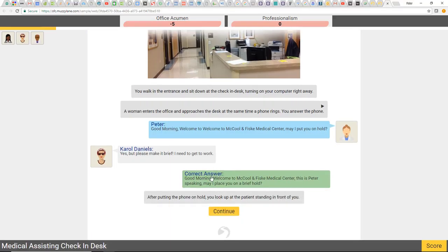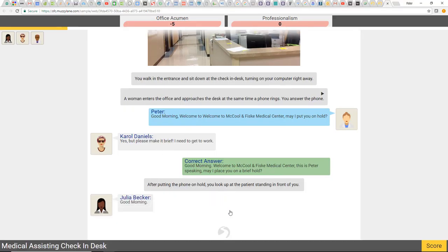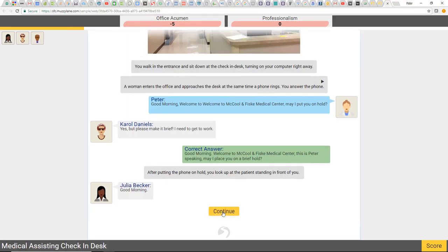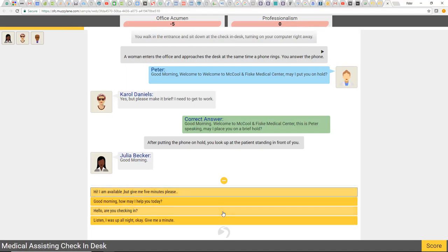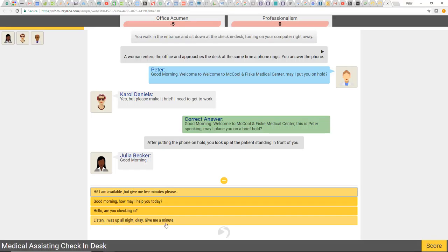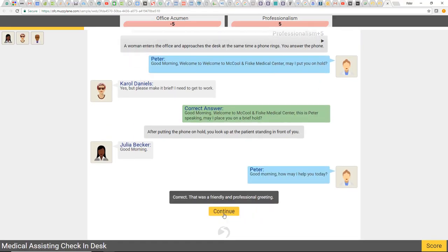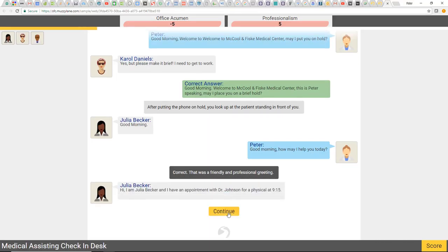Here's Carol on the phone. You put somebody on hold and say 'Good morning, welcome to McCool, may I put you on hold?' — Carol says yes, please make it brief. They actually corrected me — I was wrong earlier; I clicked the wrong one without the name in there. After putting the phone on hold you look up at the patient standing in front of you. Now I address Julia at the desk: 'Good morning, how may I help you today?' I selected that and it tells me: correct — a friendly and professional greeting.